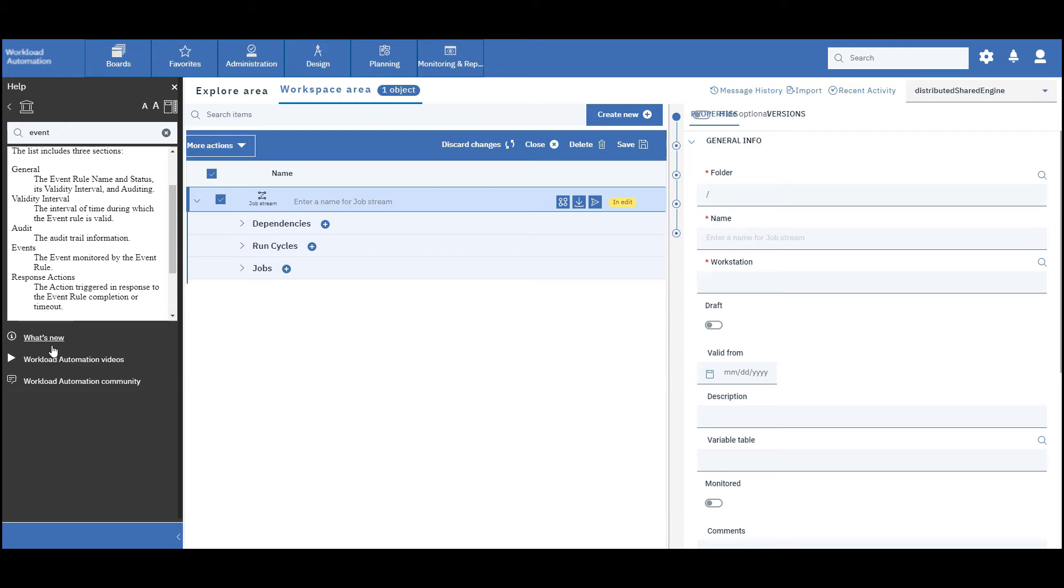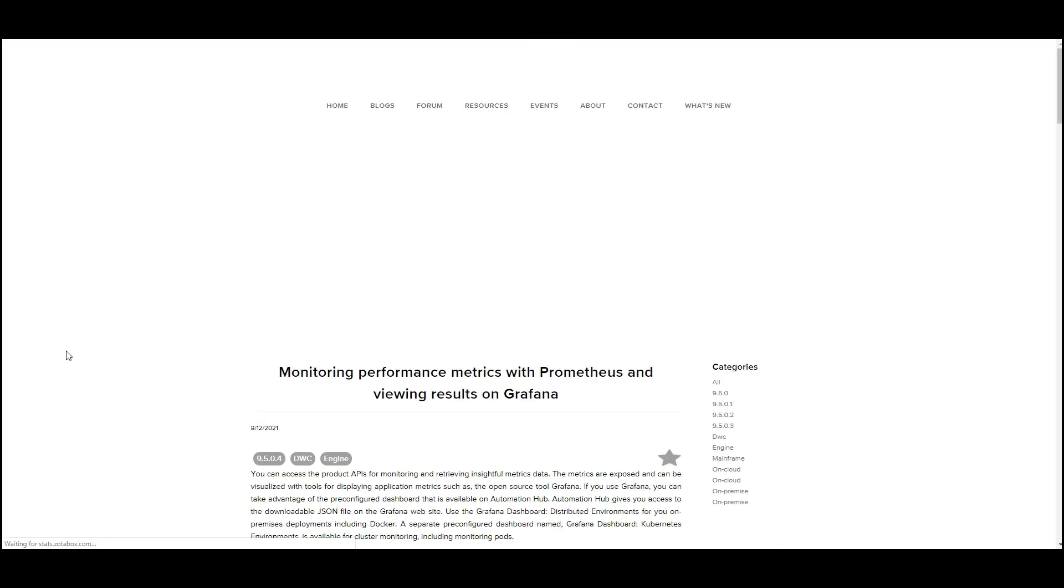At the bottom of the help, there are three links: the what's new, where you can find the new features of the last release.